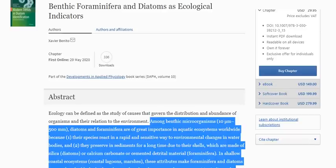Benthic foraminifera and diatoms are the most important proxy data for sedimentologists like myself. Foraminifera are single-celled protists, and diatoms are single-celled algae, both of which can form a siliceous covering which protects them forever. And because they're so small, they're extremely sensitive.